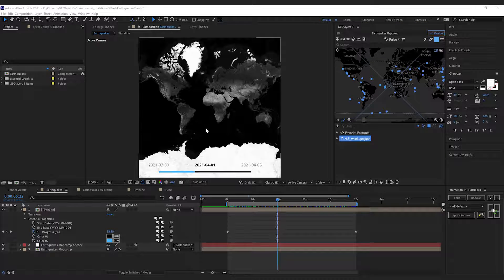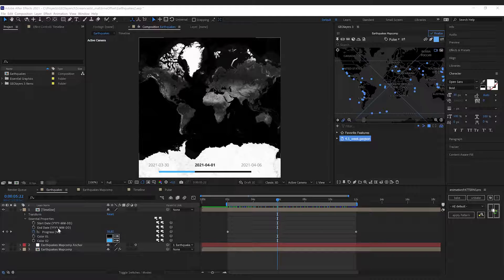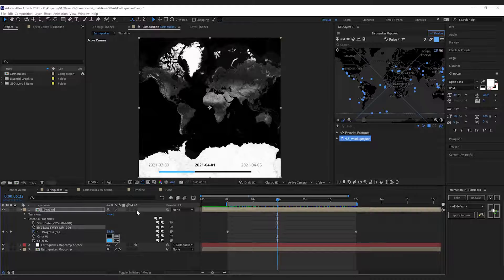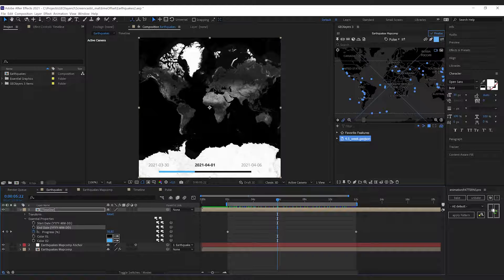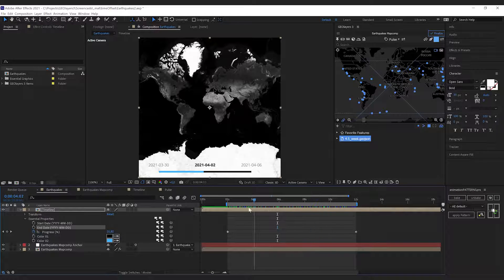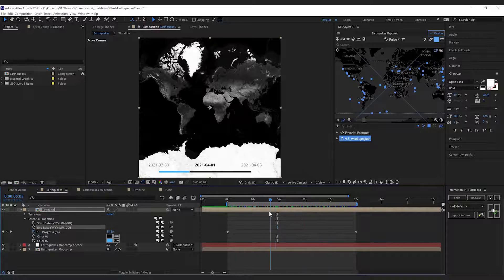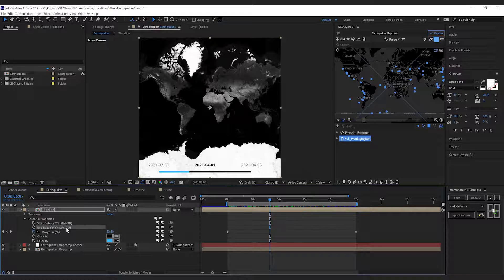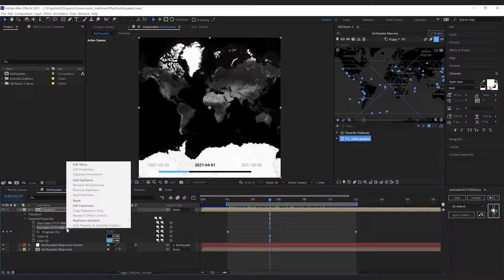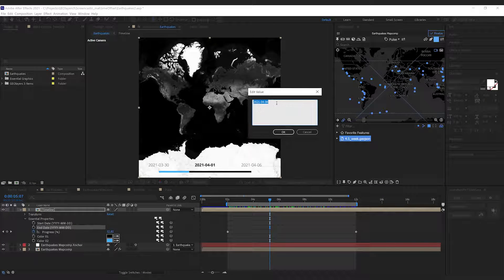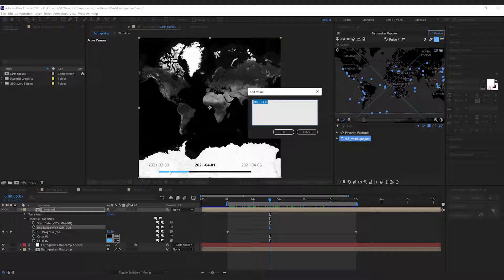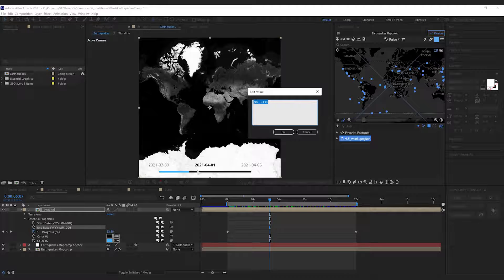You can see that I've got the earthquake sample project open and this one's got a little timeline down here. This is semi-automatic, so if you right-click and hit edit value, you can type in a different date.